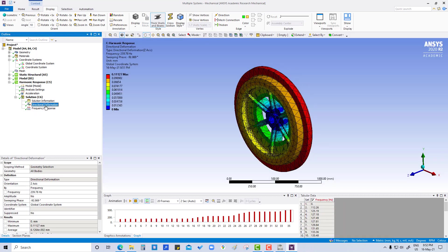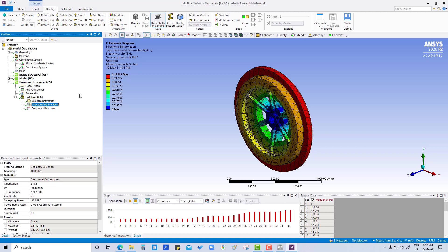This directional deformation result is based upon frequency and sweeping phase angle at which maximum frequency response occurs. We can see it is 239.78 frequency.